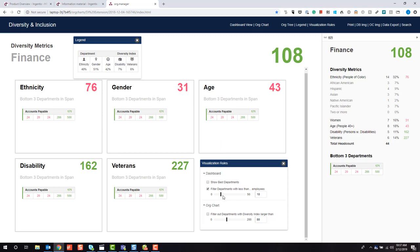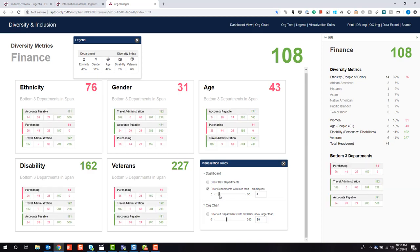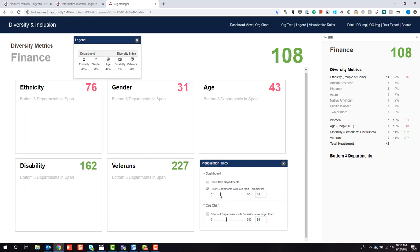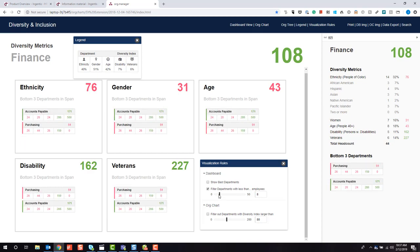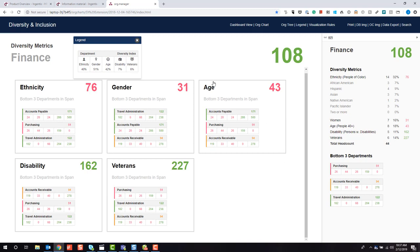We're now limiting these metric counts to just those trailing departments that have more than ten employees. As I adjust this scale down, you'll notice we get a live refresh and update of our screen.